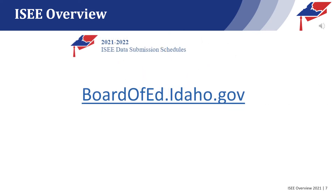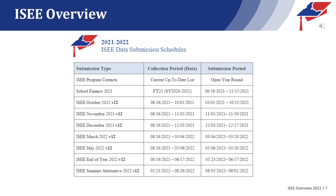The current IC data submission schedule can be found at our website, boardofed.idaho.gov. The schedule includes a couple of submissions that are unique. The program contact submission is an upload of current names, phone numbers, email addresses, etc. of staff at your LEA who should receive communication regarding certain roles. This is how a local education agency can maintain the contact list the state uses to deliver important information. This submission is open and available to be updated at any time of the year since staff changes do happen at any time.